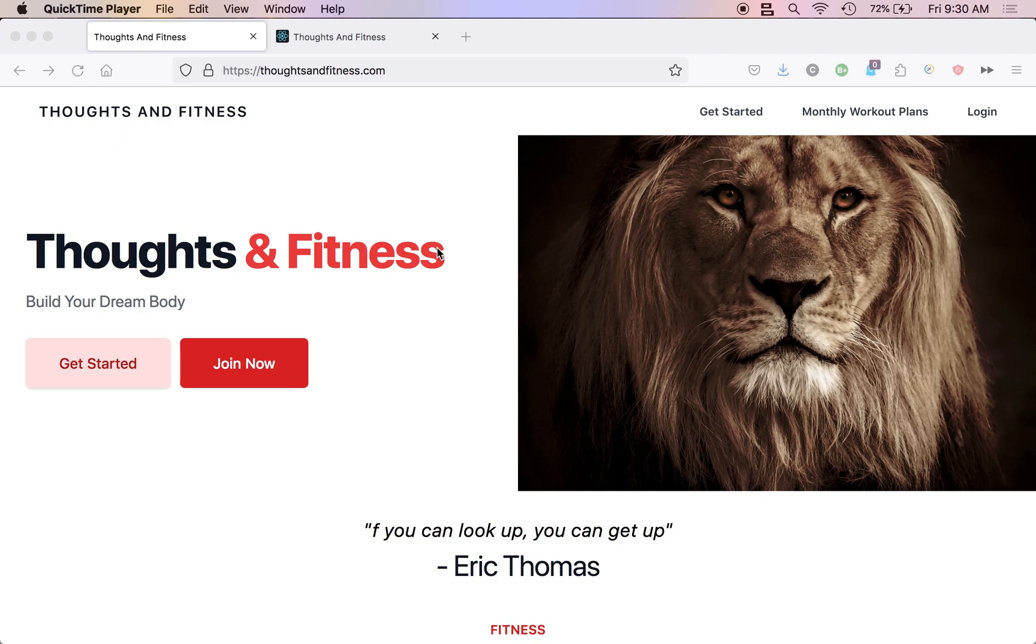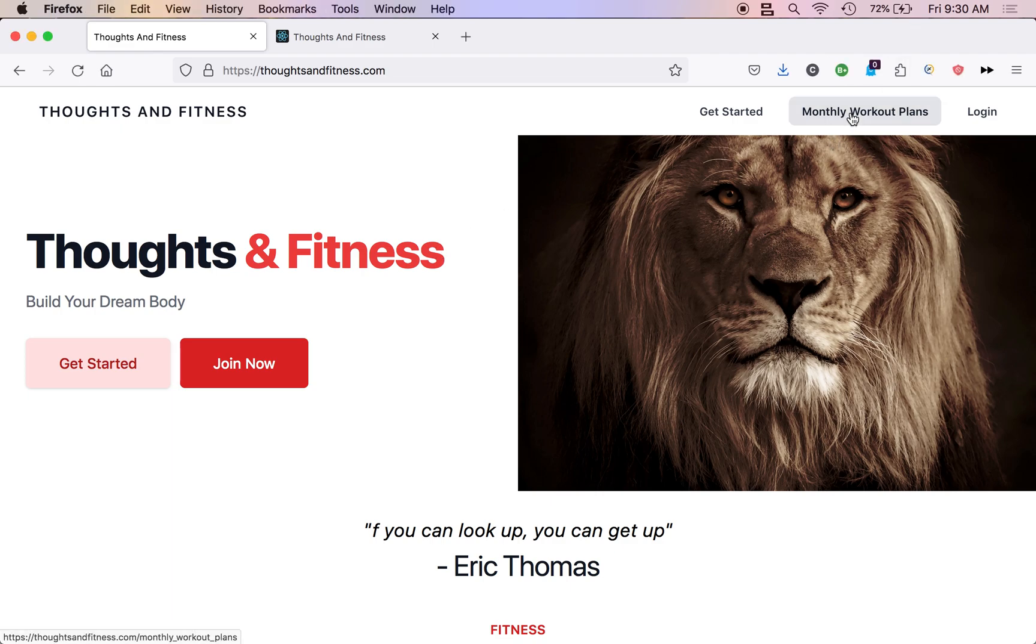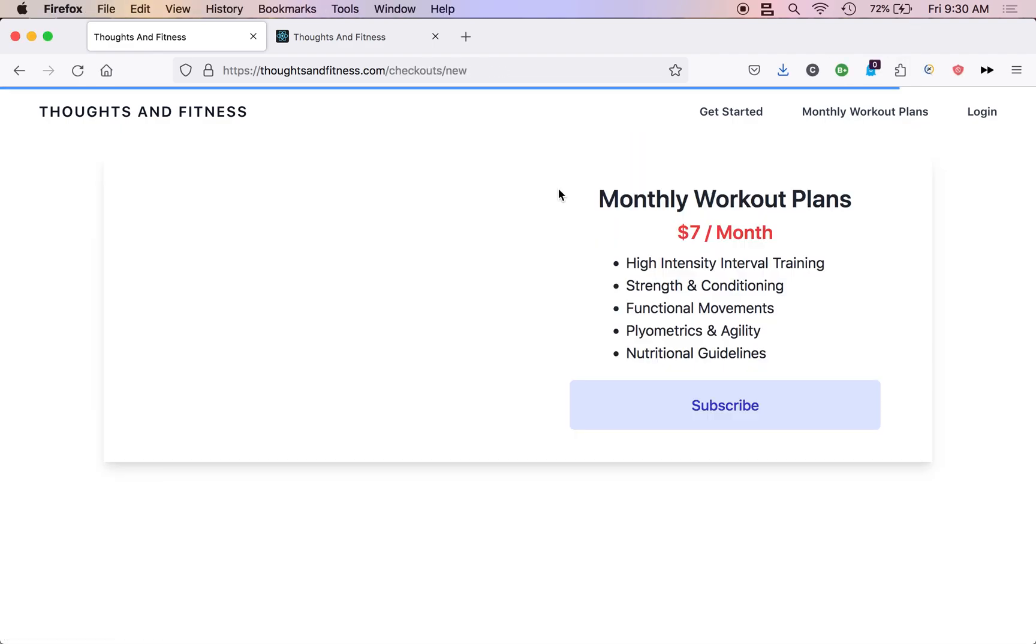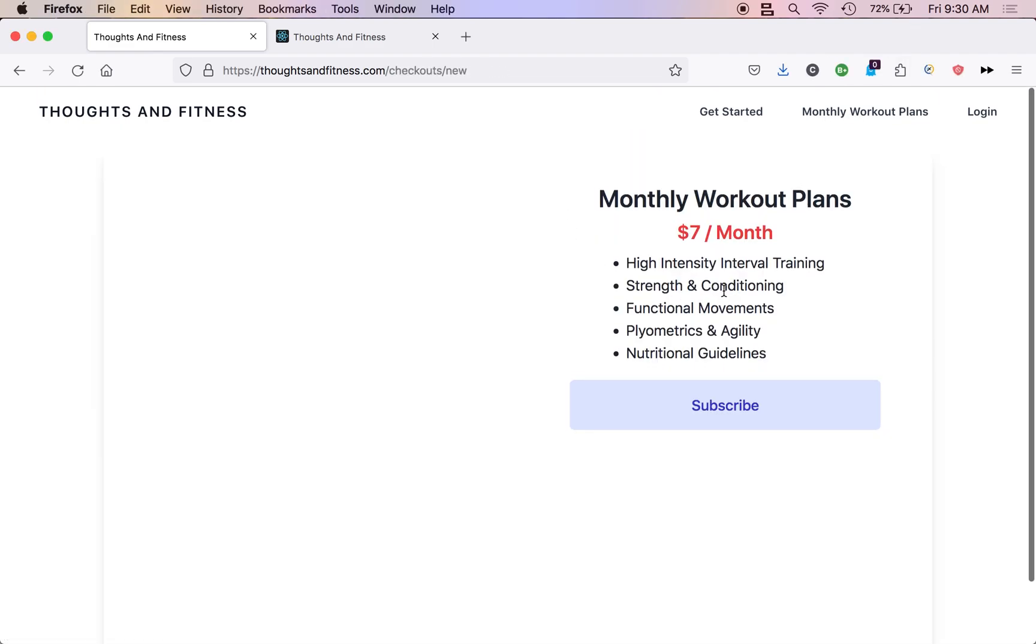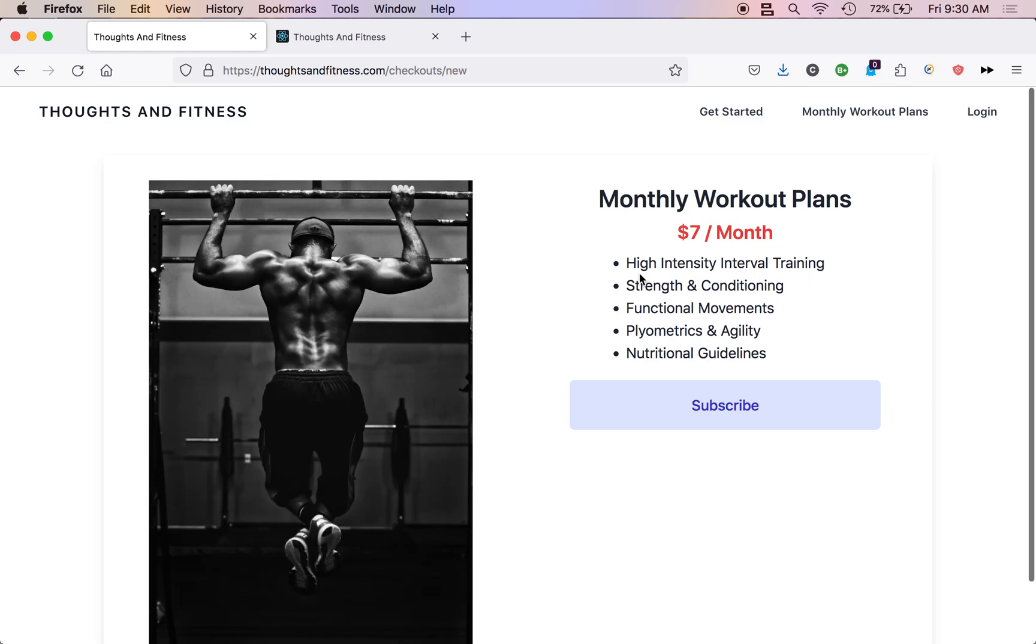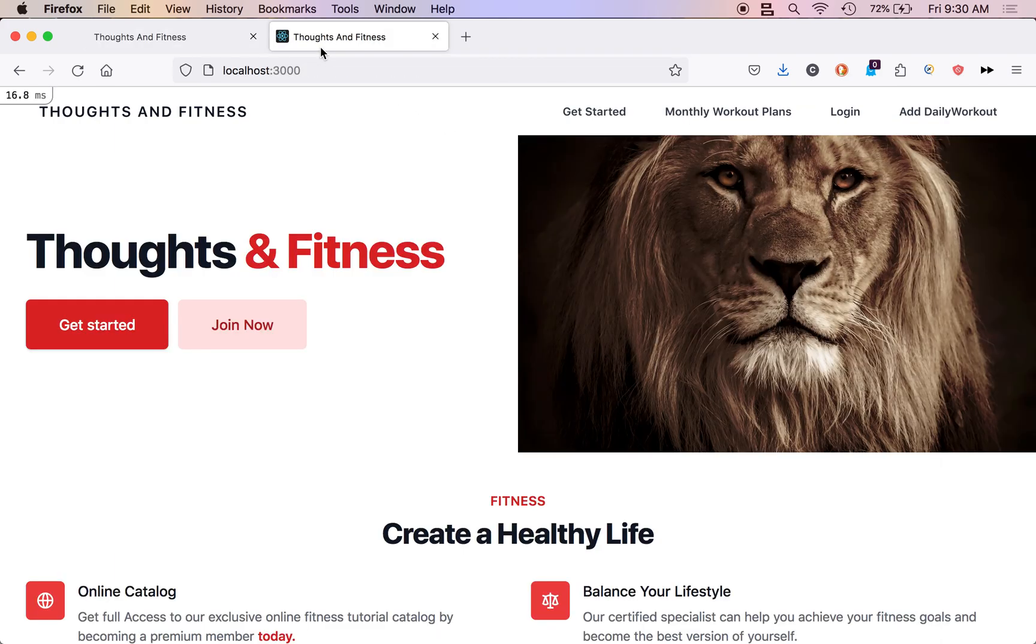But first, you need to go over to thoughtsandfitness.com and start building your dream body. For only $7 a month, you can get access to a whole lot of workouts, high intensity infiltrating, strength and conditioning, functional movement, and a whole lot more. So head on over to thoughtsandfitness.com. Alright, let's start this video.